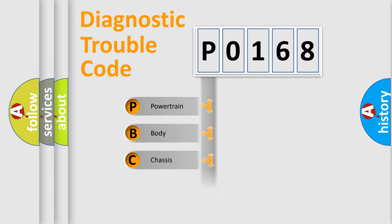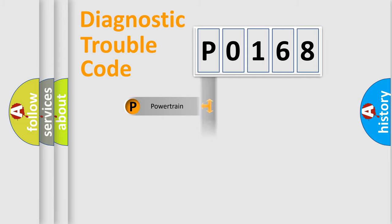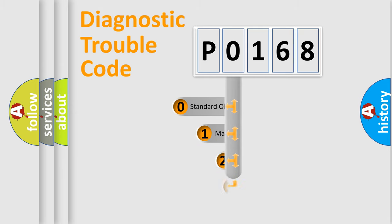We divide the electric system of automobile into four basic units: Powertrain, Body, Chassis, and Network. This distribution is defined in the first character code.